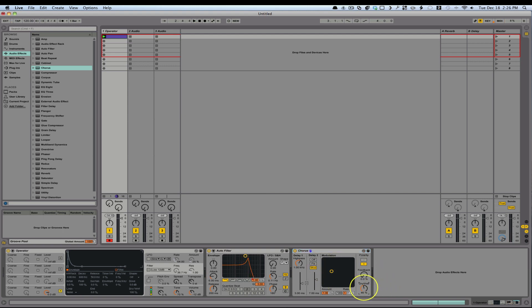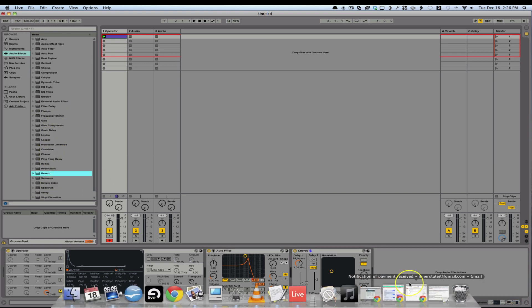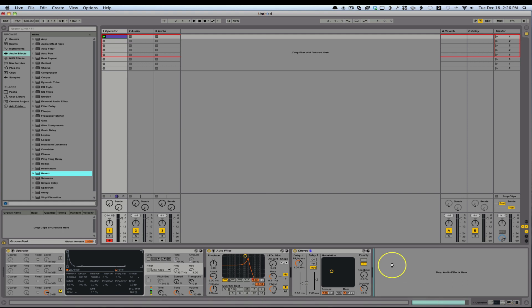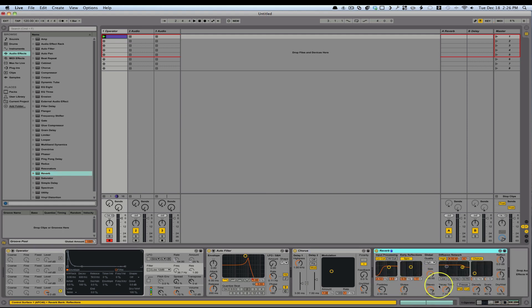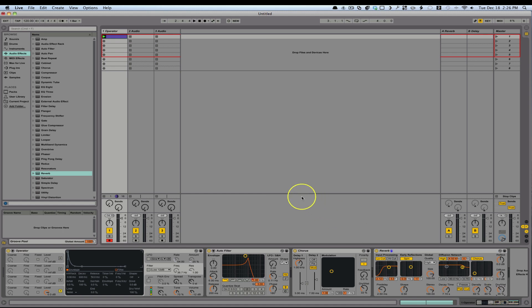And I'll turn the wet dry—I can turn that a little bit lower. And a reverb with kind of a long tail, seven seconds. Yeah, that seems pretty good. And then I'll turn the wet dry around 35%. That's nice.